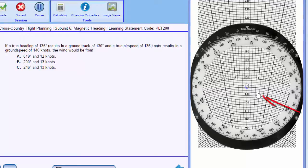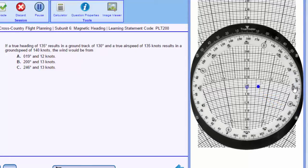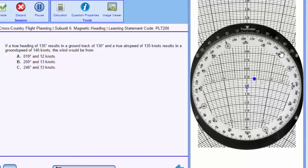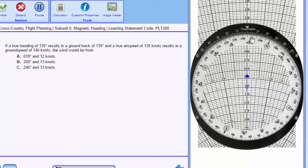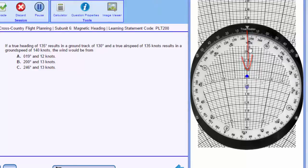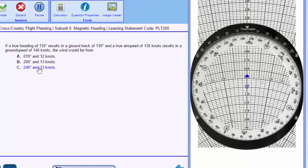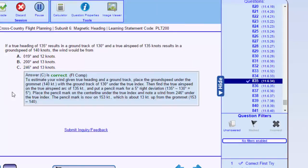We'll mark our wind dot right here. Then to read the wind, we just rotate this straight up like so, and we see our wind is from 246 degrees at 10, 12, 13 knots. That's our correct answer.